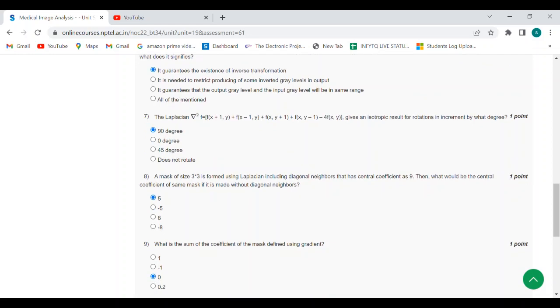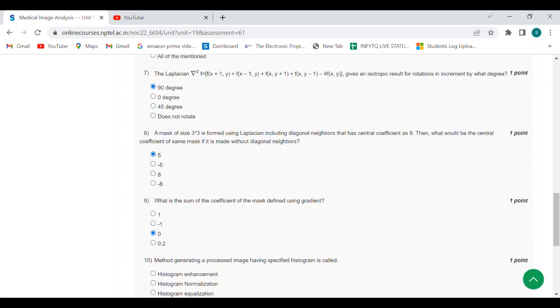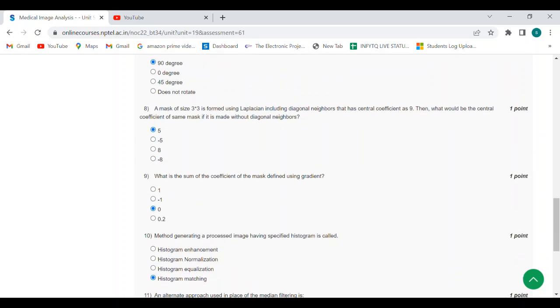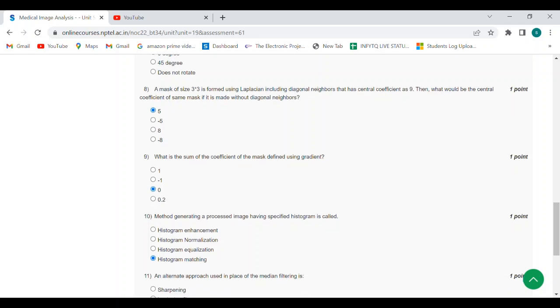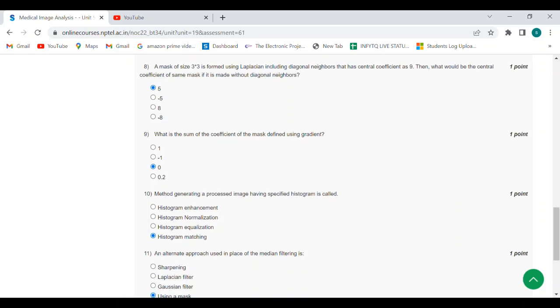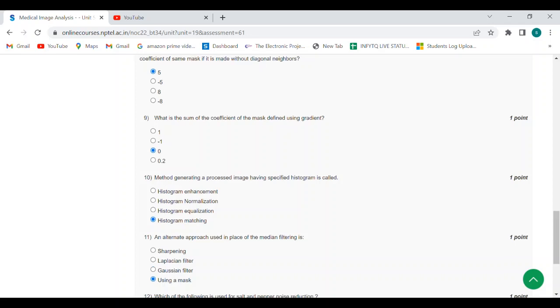Question number nine: what is the sum of coefficient of the mask defined using gradient? Answer is zero. Tenth question: the method generating a processed image having specified histogram is called histogram matching.